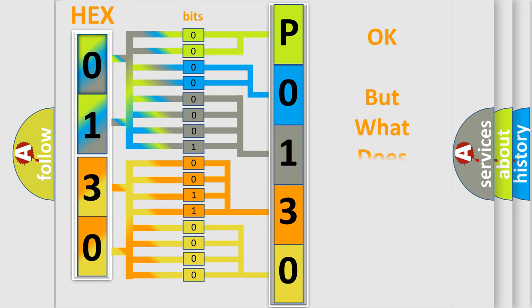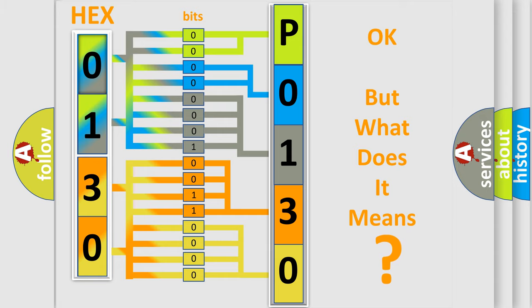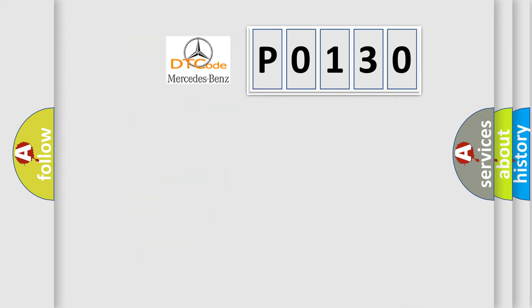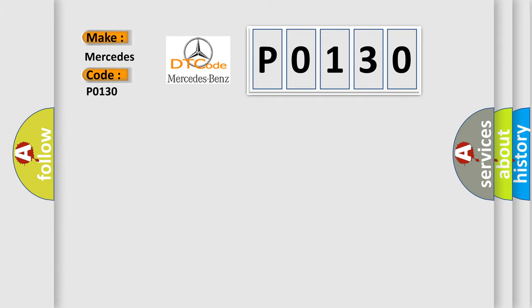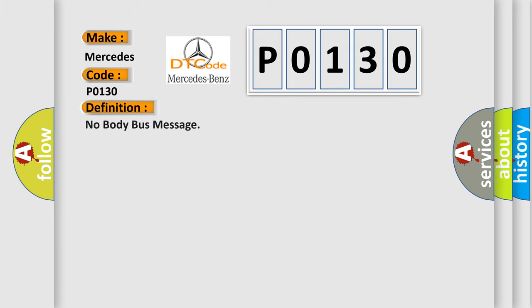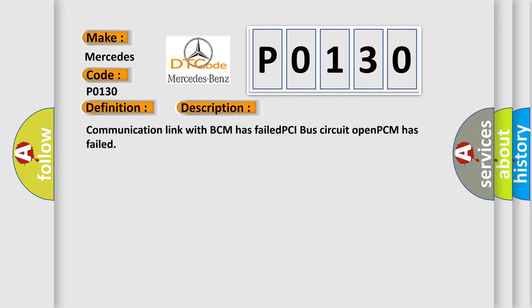The number itself does not make sense to us if we cannot assign information about what it actually expresses. So, what does the Diagnostic Trouble Code P0130 interpret specifically for Mercedes car manufacturers? The basic definition is No body bus message. And now this is a short description of this DTC code: Communication link with BCM has failed, PCI bus circuit opened, PCM has failed.